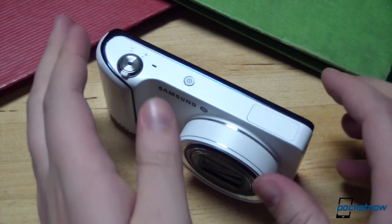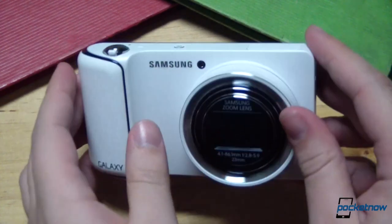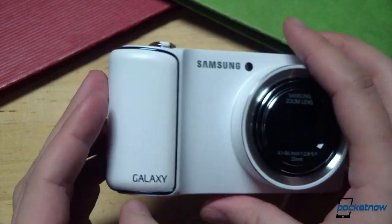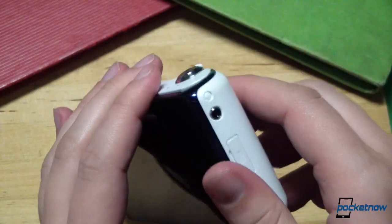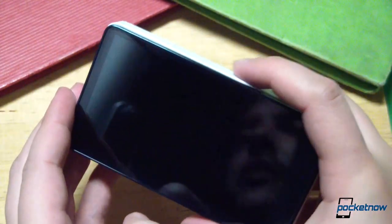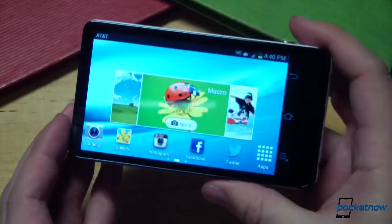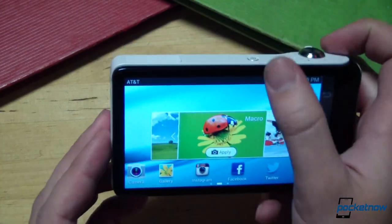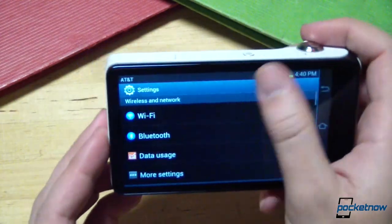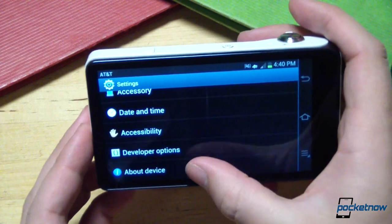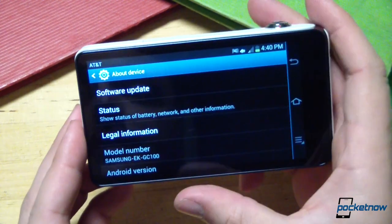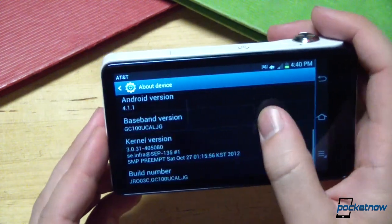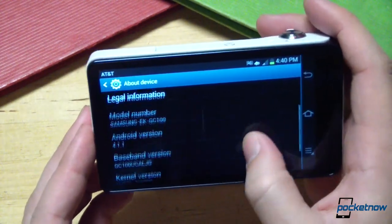We've seen plenty of coverage on the Galaxy Camera already, discussing everything from its 16-megapixel sensor with 21x optical zoom to its onboard WiFi and 3G and 4G radios. But for this quick look, we want to take a gander at the Galaxy Camera's software. Our device, a Samsung EKGC100 running the latest updates, arrived with Android version 4.1.1 — the same OS version most Android devices are running today, including the carrier-branded Galaxy S3 and Galaxy Note 2 we have here in the office.